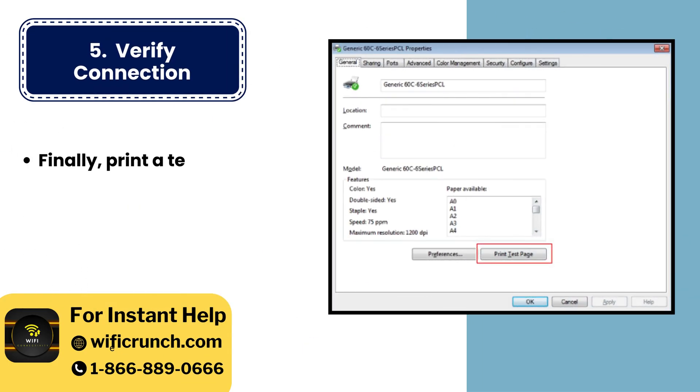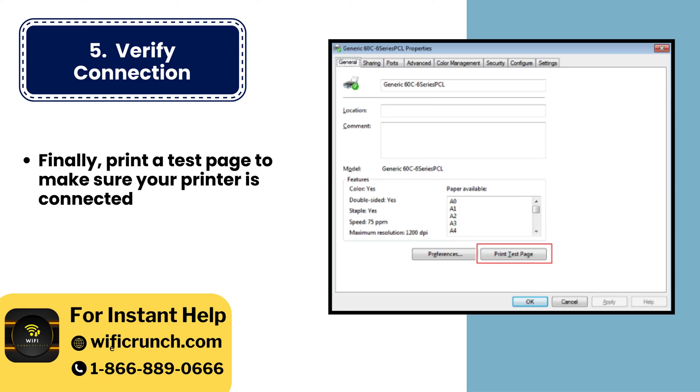5. Verify connection. Finally, print a test page to make sure your printer is connected to the Wi-Fi network.